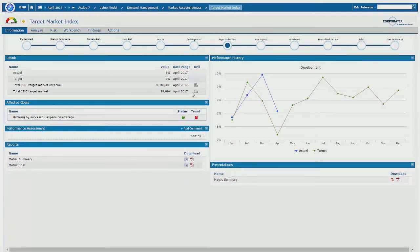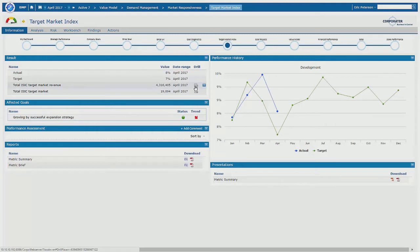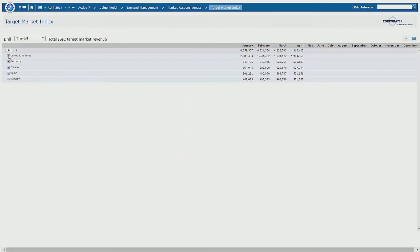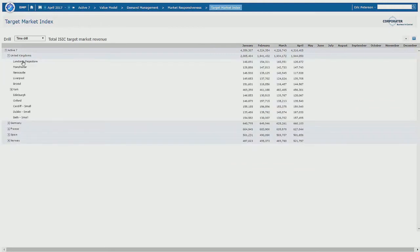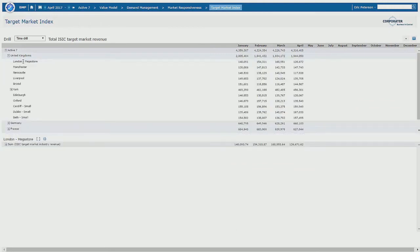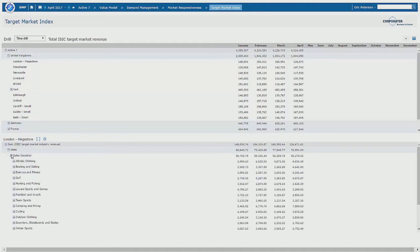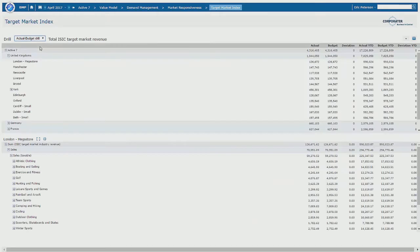In this example, we're going to drill down into source data. We're looking at target market revenue. If we click this, we can see the organizational units and we can also see the data categories. We can look at data either based on time, or we can do an actual budget comparison or an actual deviation comparison.